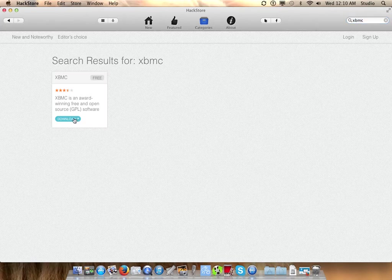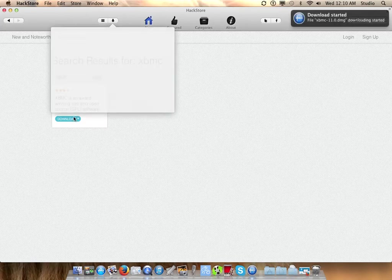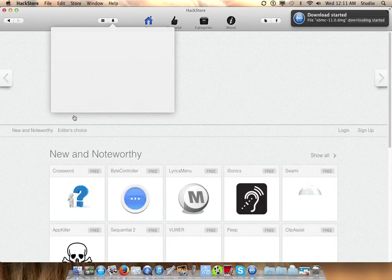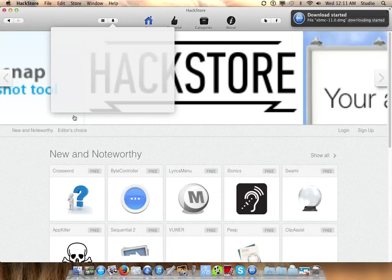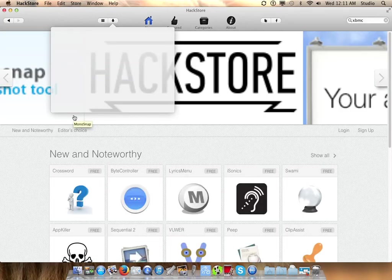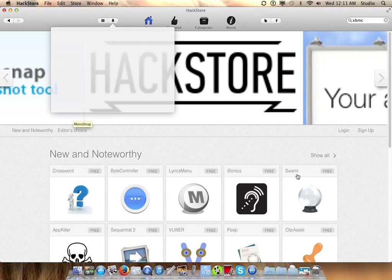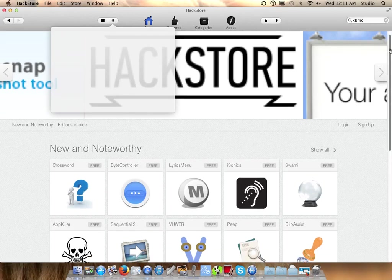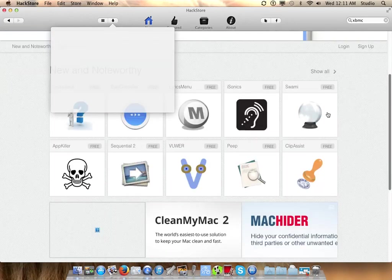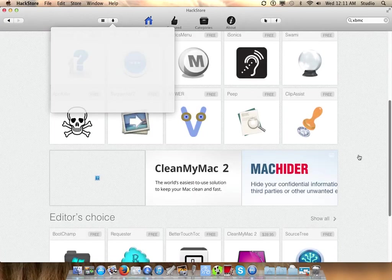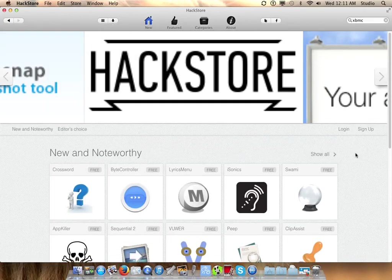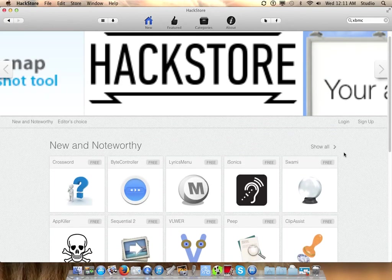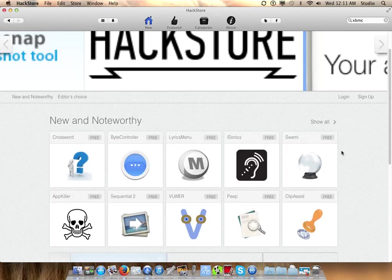And there you will find XBMC version 11. XBMC already changed into, or evolved into, Kodi these days. I'm not sure why they have version 11 because they're already at version 14.